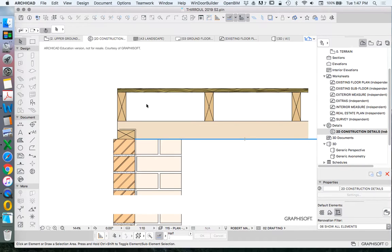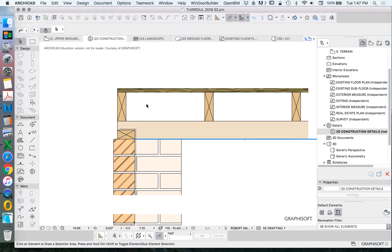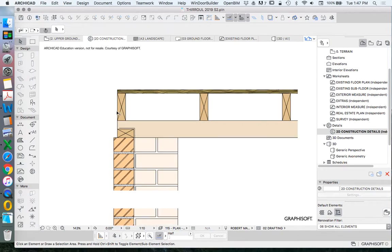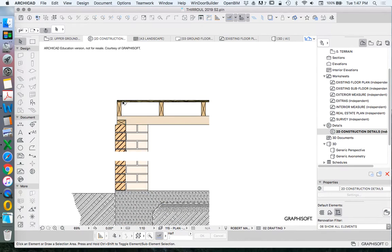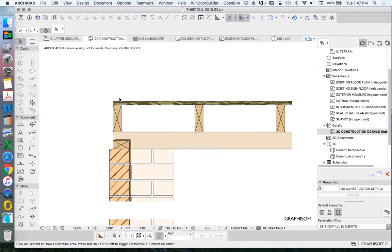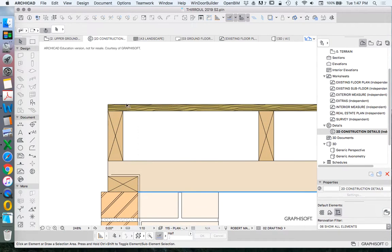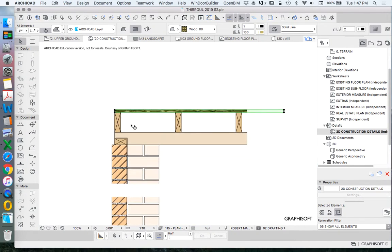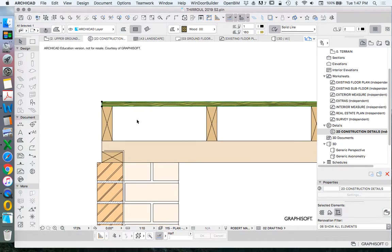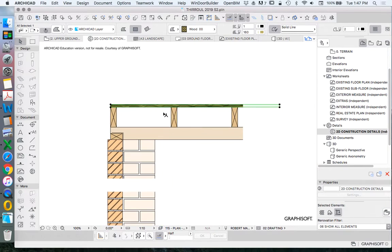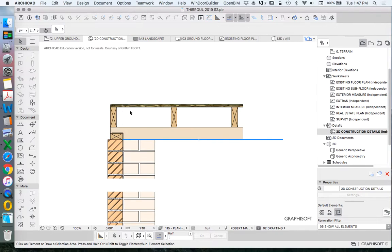There are some things we need to think about in terms of construction. I'm trying to simultaneously teach you things about construction and simultaneously how to use ARCHICAD. One of the things we need to think about if we're using tongue and groove flooring is that it's not very rigid, not likely strong enough to stop our joists from tipping over.